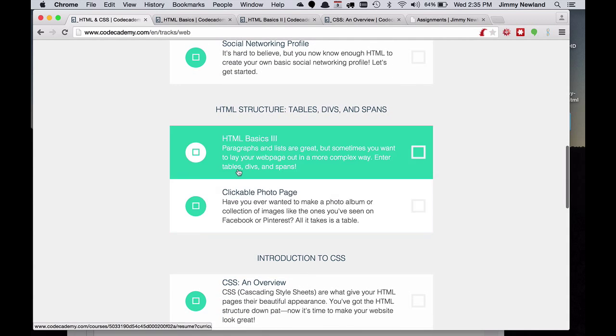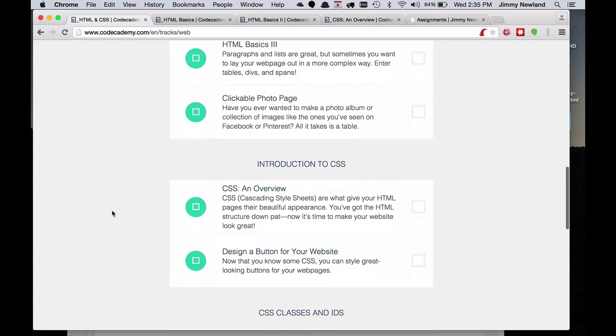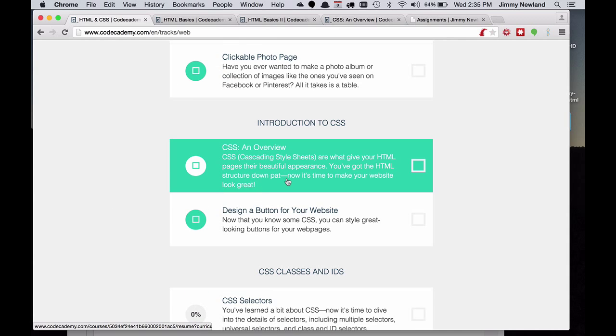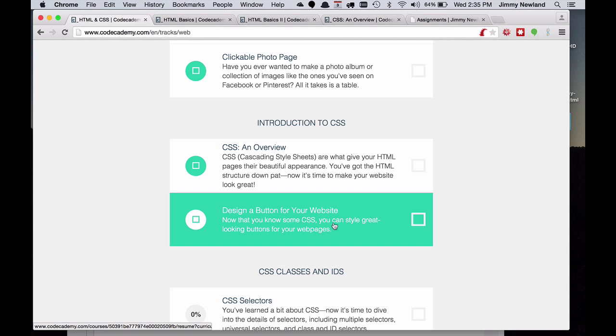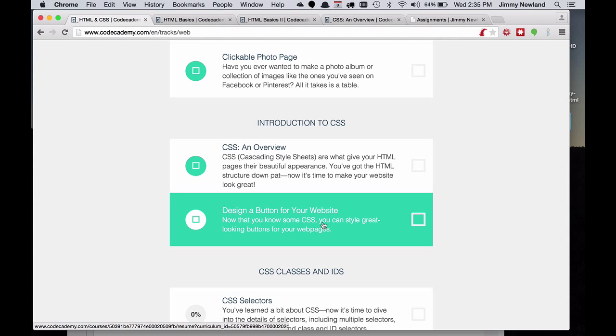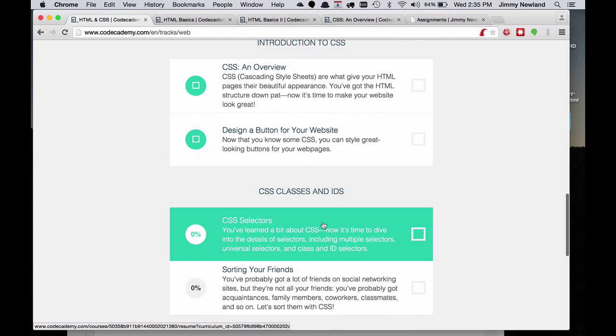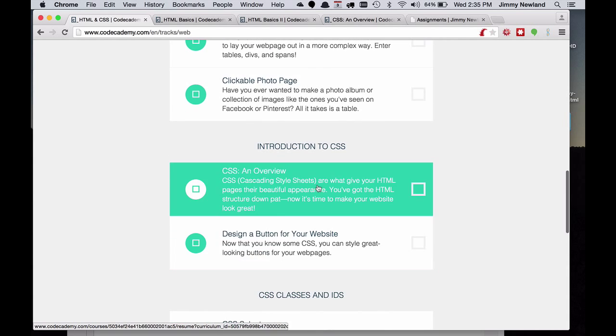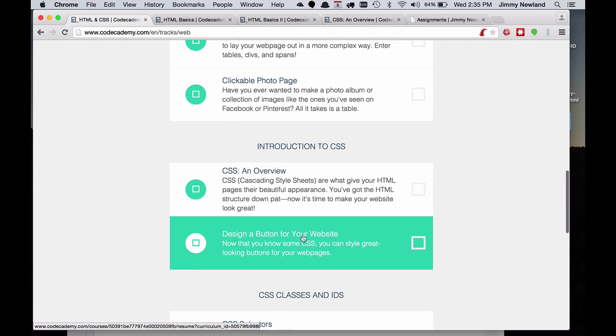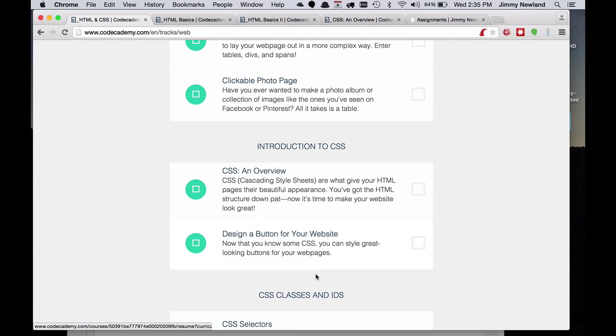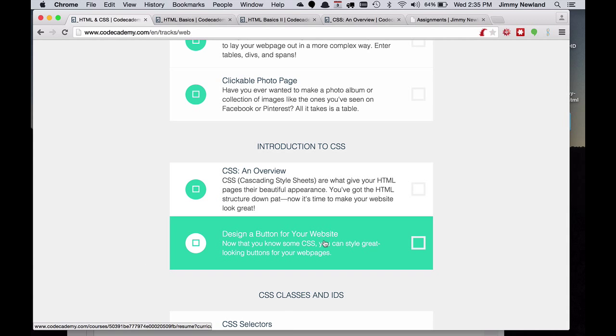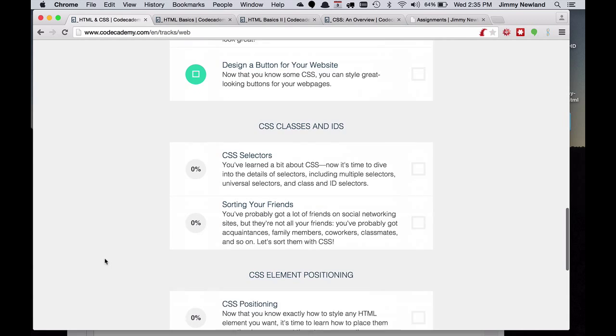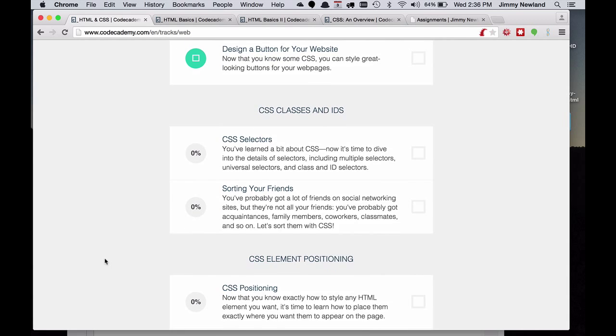We're going to skip over the tables, divs, and spans for now. We may revisit that. And the third assignment I'm going to ask you to do is this Introduction to CSS, where you have to design a button for your website. And ultimately, that particular thing will also have to be saved. When you get to this one though, notice there's not only HTML, there's CSS. We'll revisit that a little bit later.